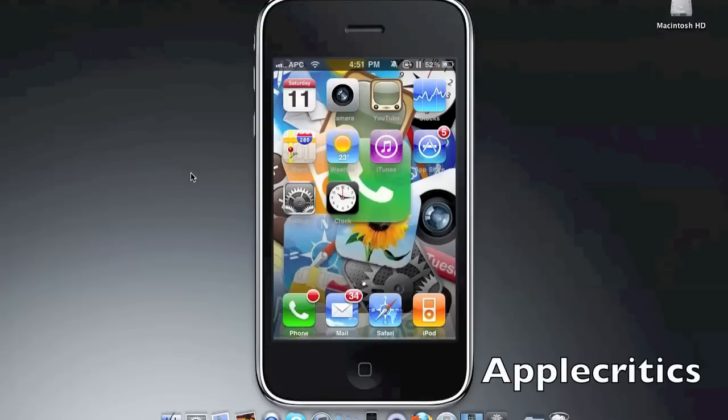Hey guys, what's up? This is my video showing you how to enable multitasking and home screen wallpaper on your iPhone 3G and iPod Touch 2G running iOS 4 and above.